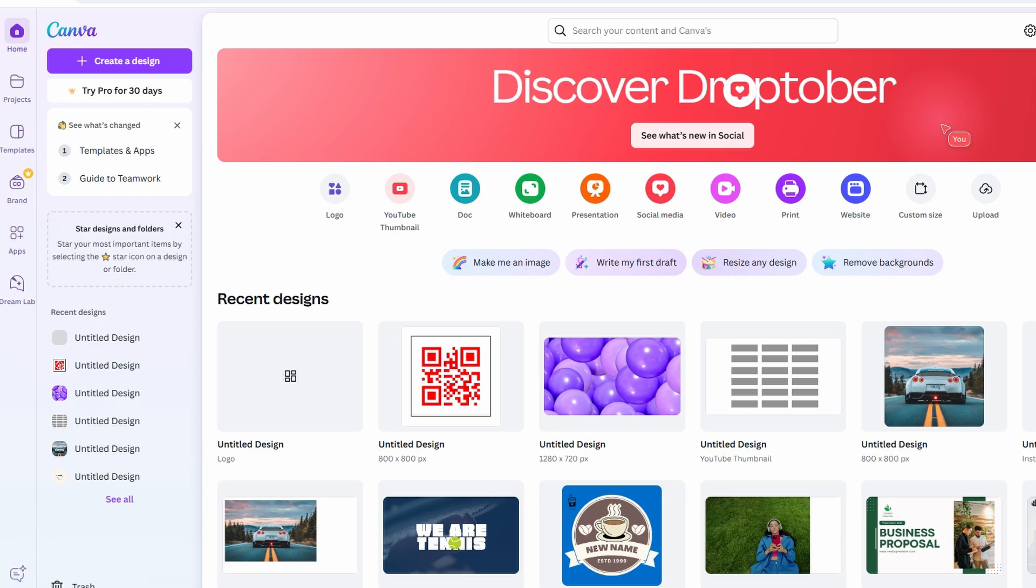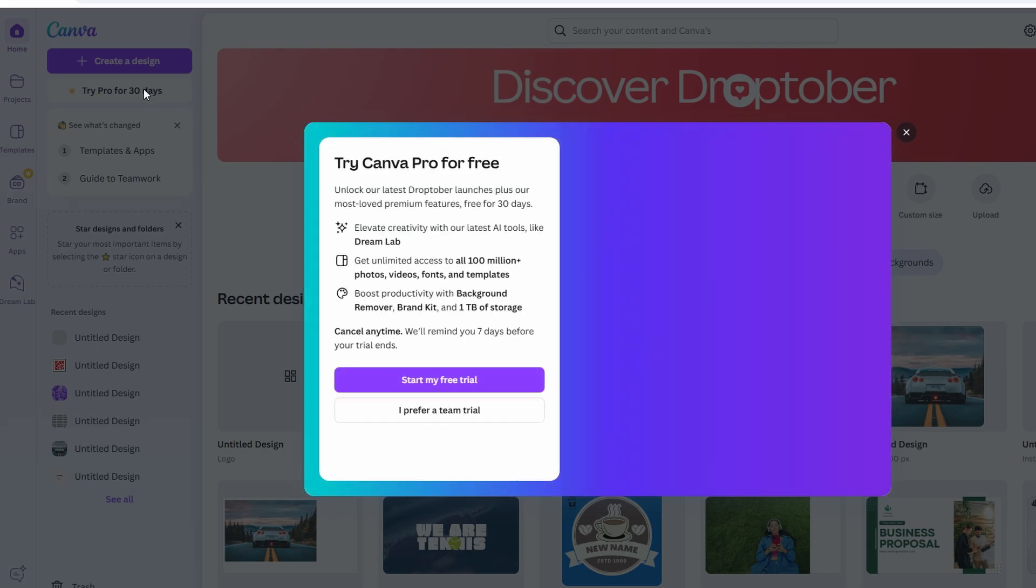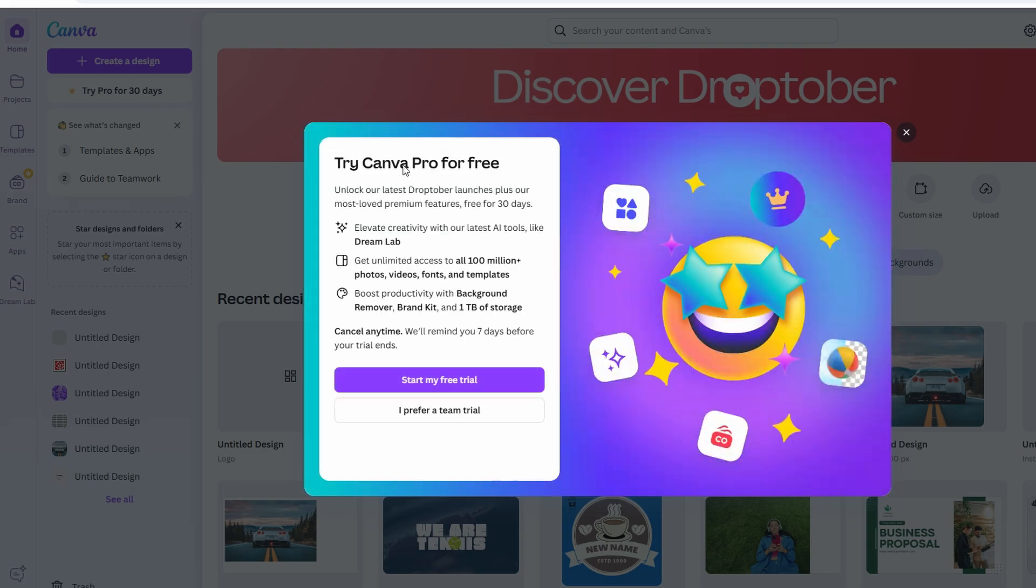First things first, if you don't already have a Canva account, you'll need to create one. You can sign up with your email or use your Google account to log in. There's a free version of Canva available that allows you to do a lot of cool things, including video editing, and there's also a pro plan with even more advanced features. But don't worry, you can totally do this for free.